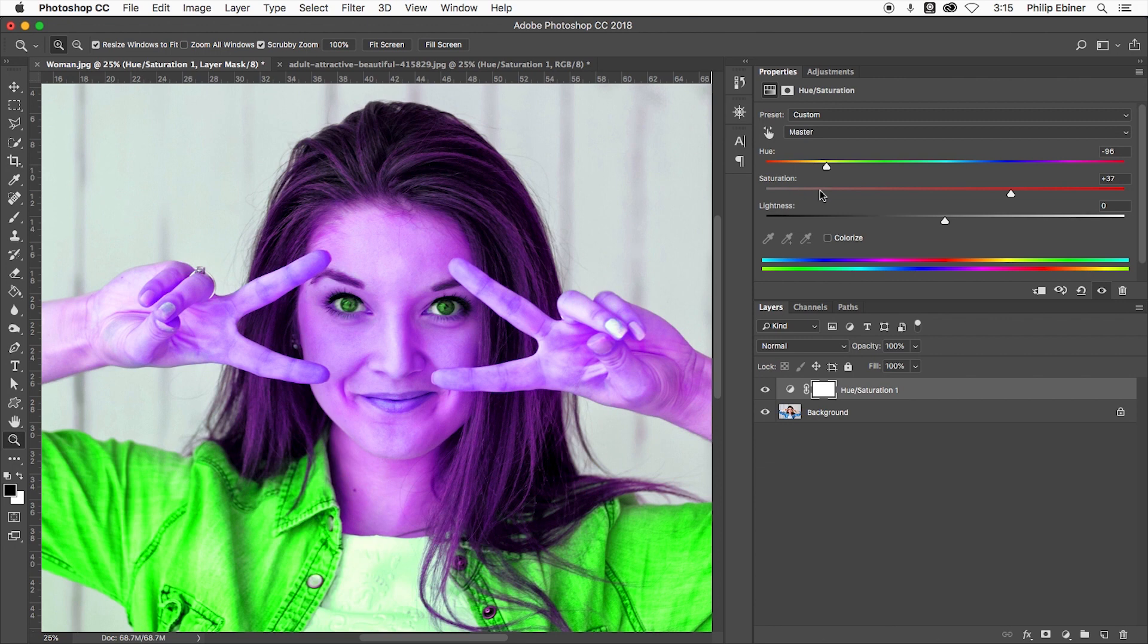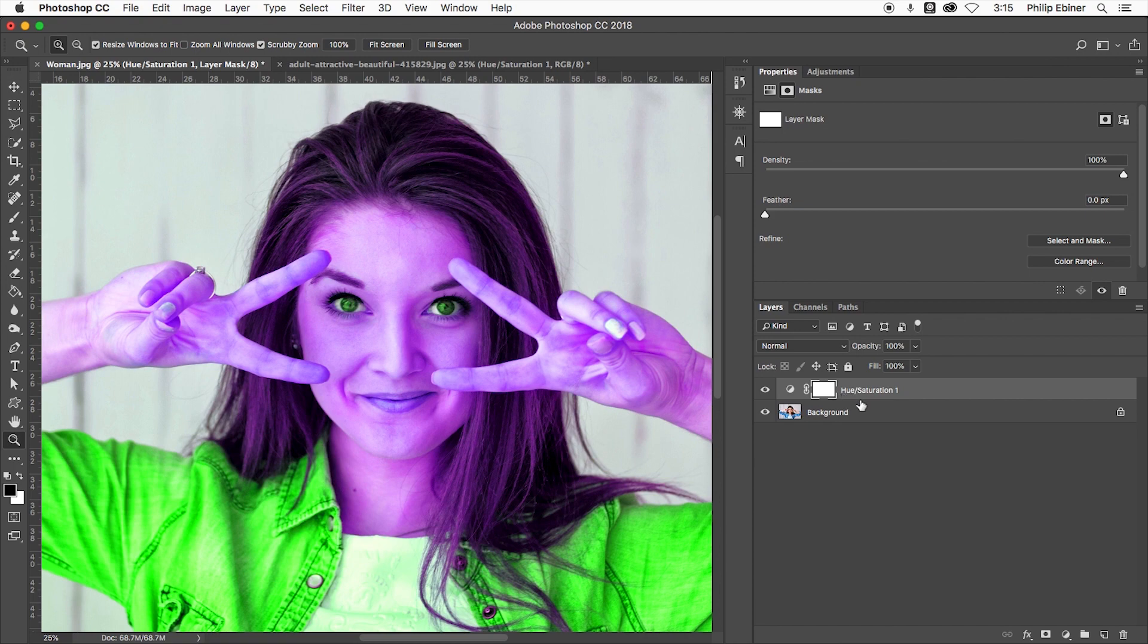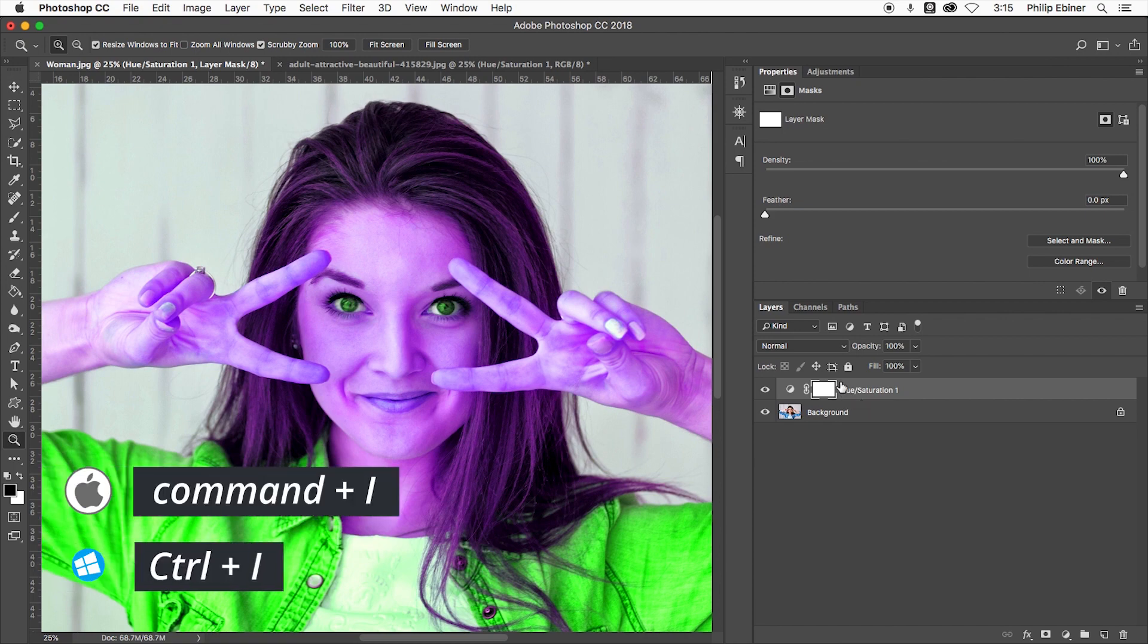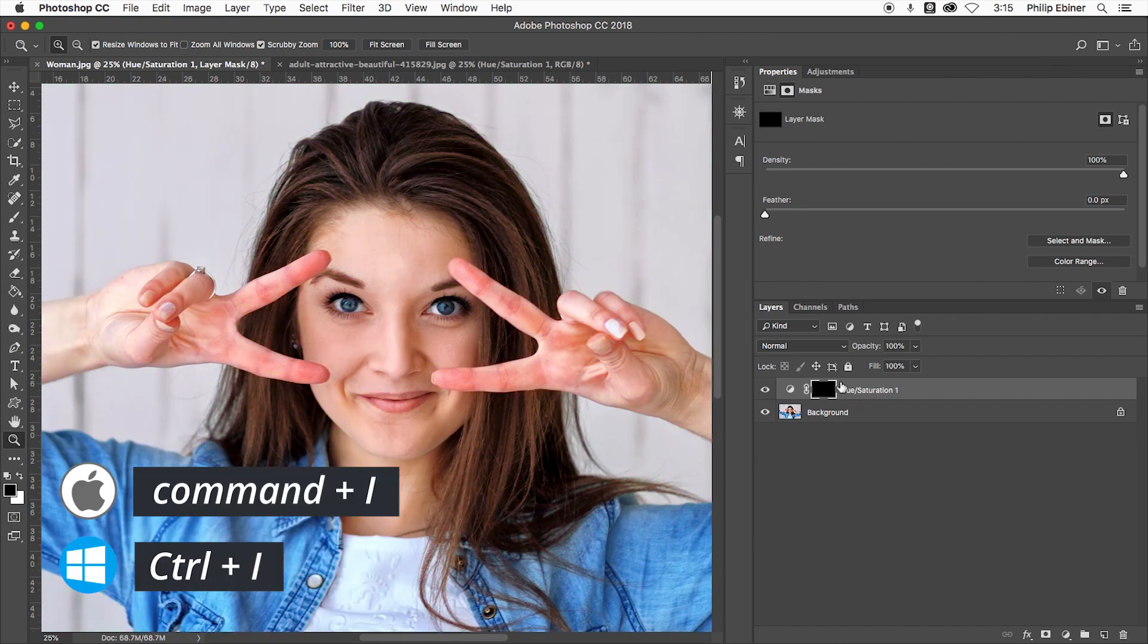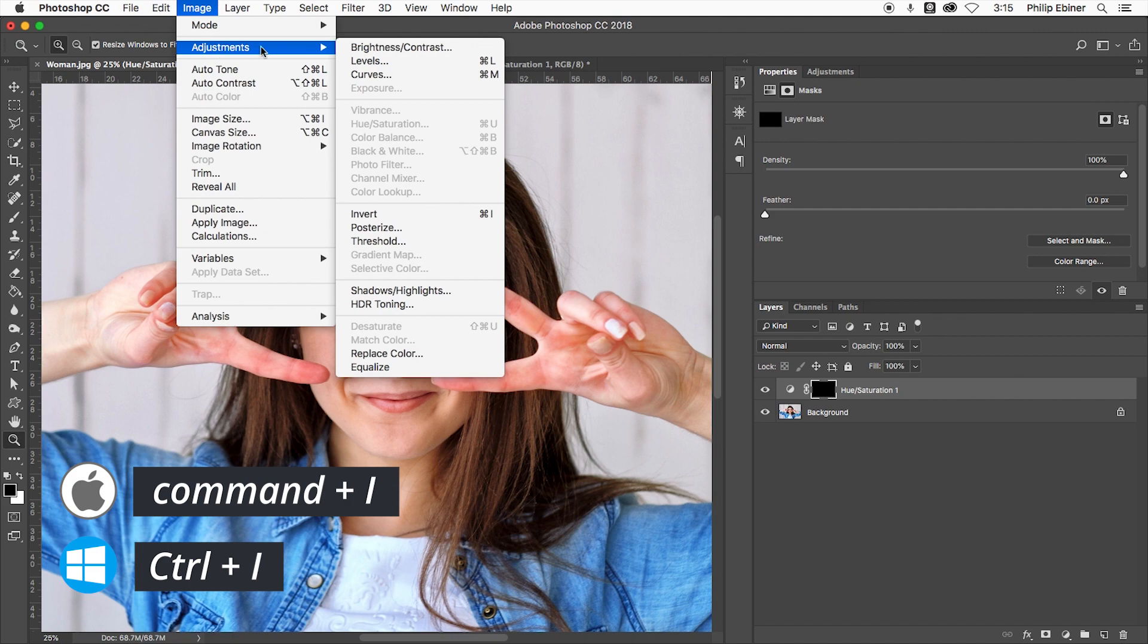So all you have to do is make it only apply to the eyes. Right now it's applying to this entire image and that's represented by this little white square right here, and everything that's white in the square is going to be affected by this adjustment layer. If I invert this by pressing Command I on my Mac, or if you go up to Image Adjustments Invert,